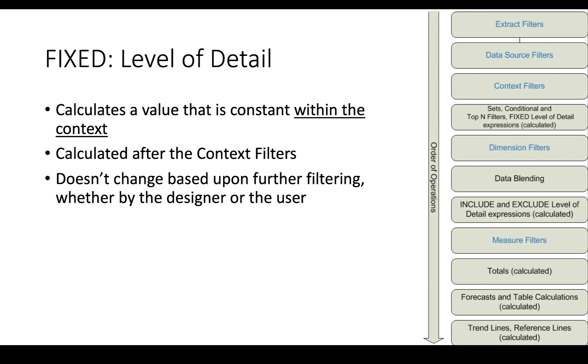If you'll notice the filters on the right, we do the extract filters, data source filters, and then the context filters. So anything that's in the context happens before anything happens with the visualization. But at that point, the fixed level of detail is calculated.